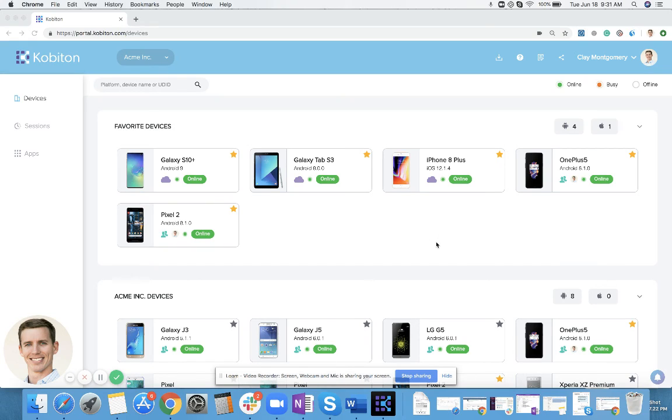Hi everyone, this is Clay Montgomery with Cobiton. Today I'm going to walk you through a quick tutorial on how to host your own devices on the Cobiton platform.